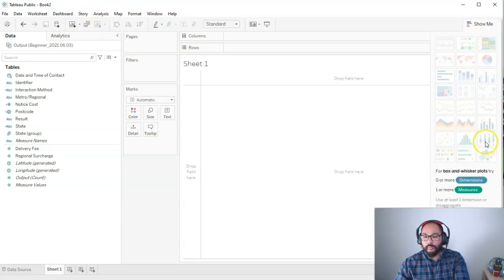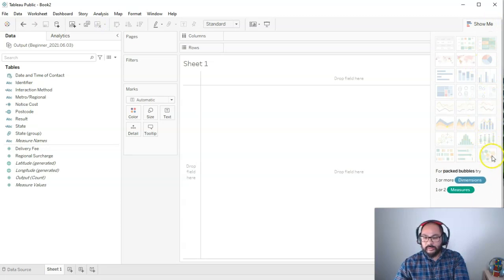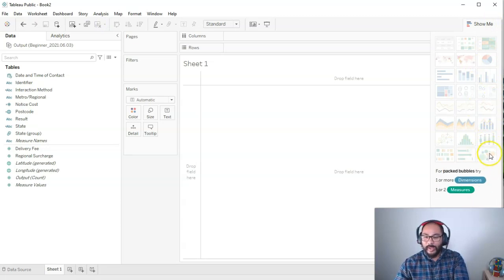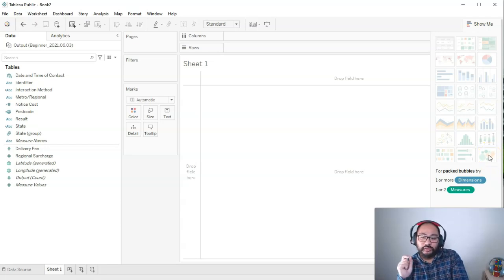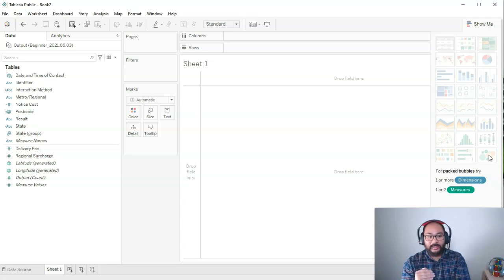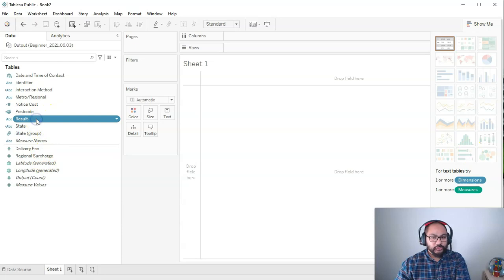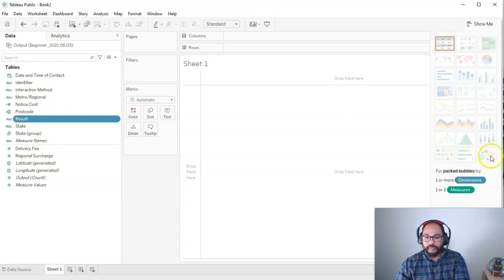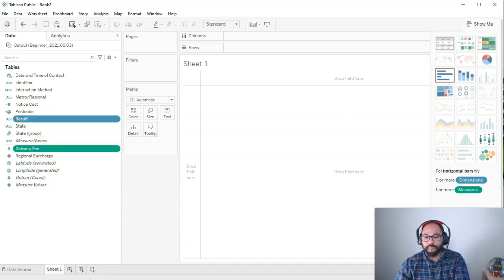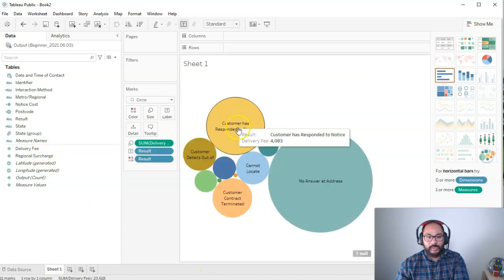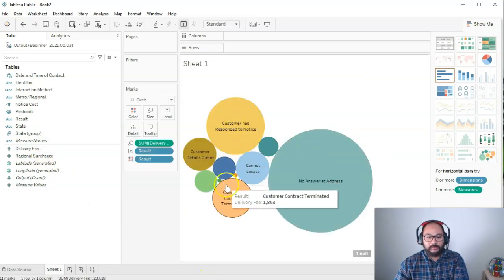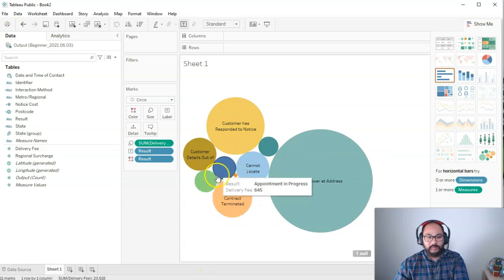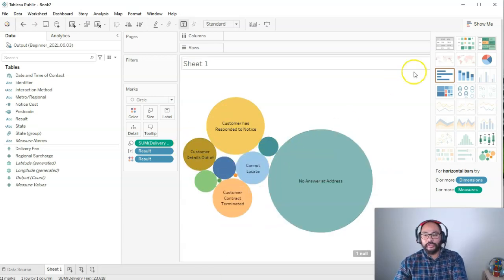Let's do one more because we're going to really go into detail in a lot of this. Let's do the packed bubble, one of my favorites. One or more dimensions and one or two measures. This one is really good if you have a lot of rows of data and a lot of variations. We can use result for this one. So result and delivery fee and we pick the packed bubble. And you can build bubbles like this. That's what the show me function does.